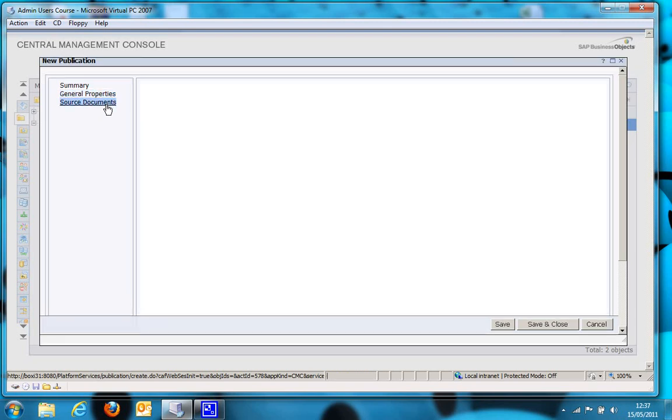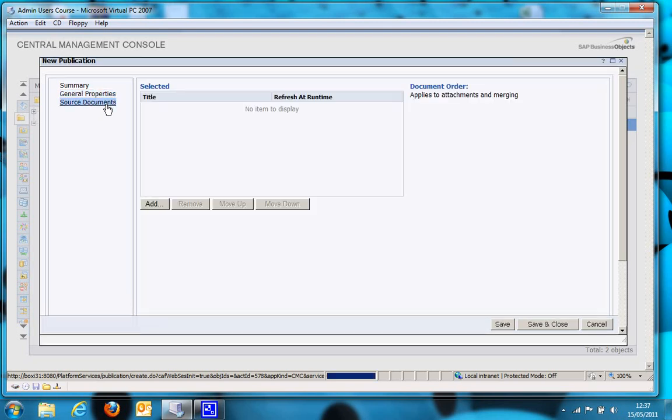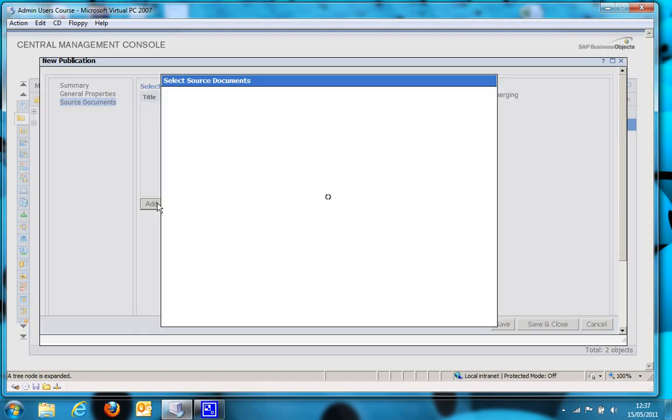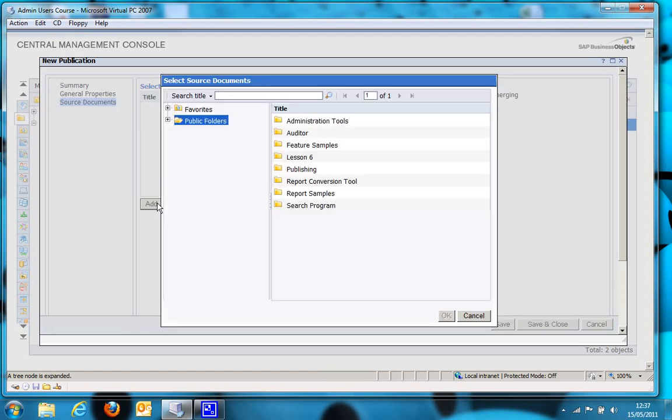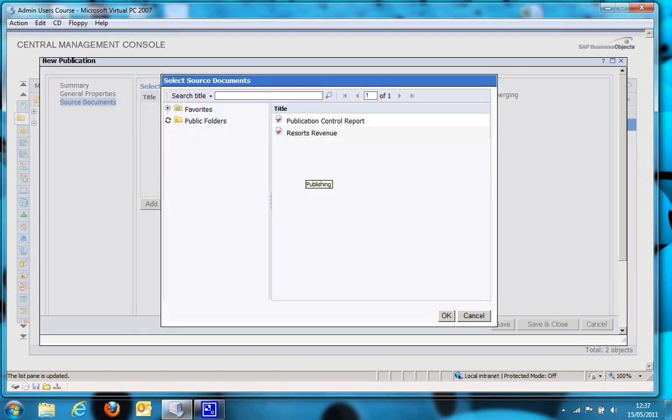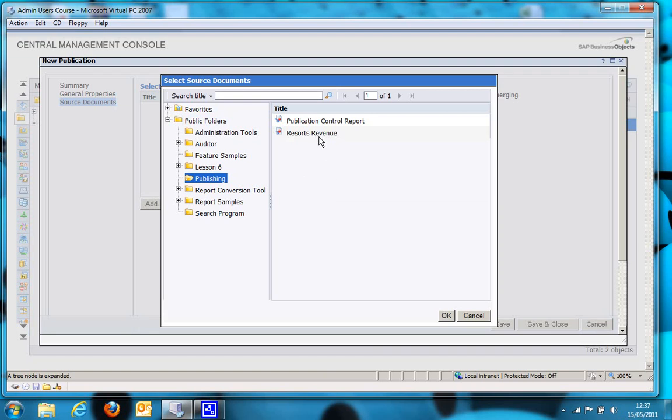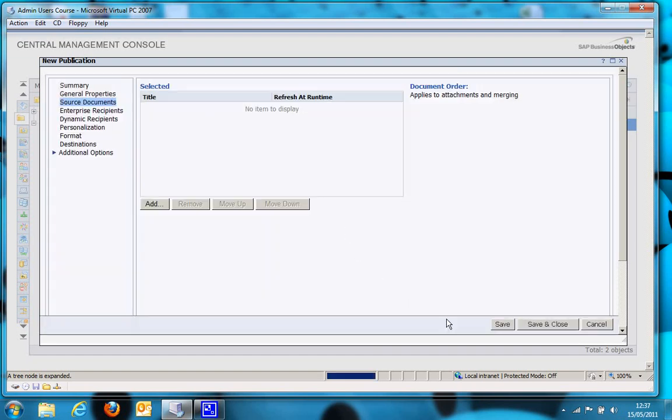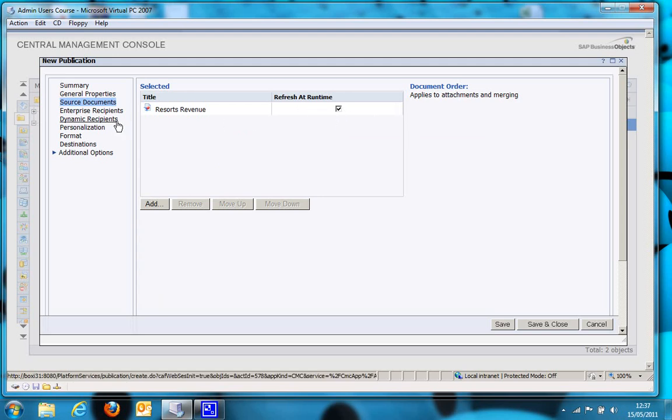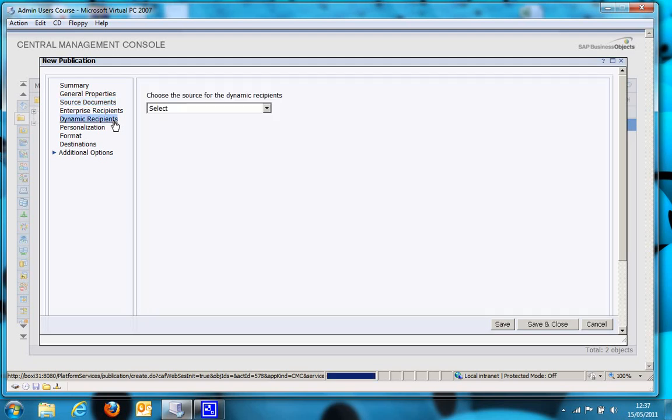So, go to Source Documents and click Add. Let's go to the Publishing folder and select the Resorts Revenue report. So there you go, make sure the Refresh at Runtime tick box is ticked, otherwise the data won't refresh. Let's go straight to Dynamic Recipients.